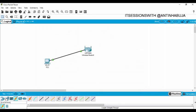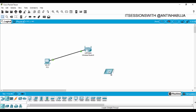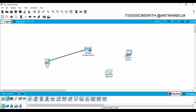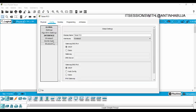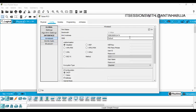We're then told to connect a tablet — the wireless tablet — and then a laptop wirelessly. The laptop is supposed to have a static IP address. Click on the tablet, go to Config. Remember, your wireless has an SSID — it was "Exam Fighter" that we configured. So you come here to Wireless Zero, click on it, and enter "Exam-Fighter". It's connected.